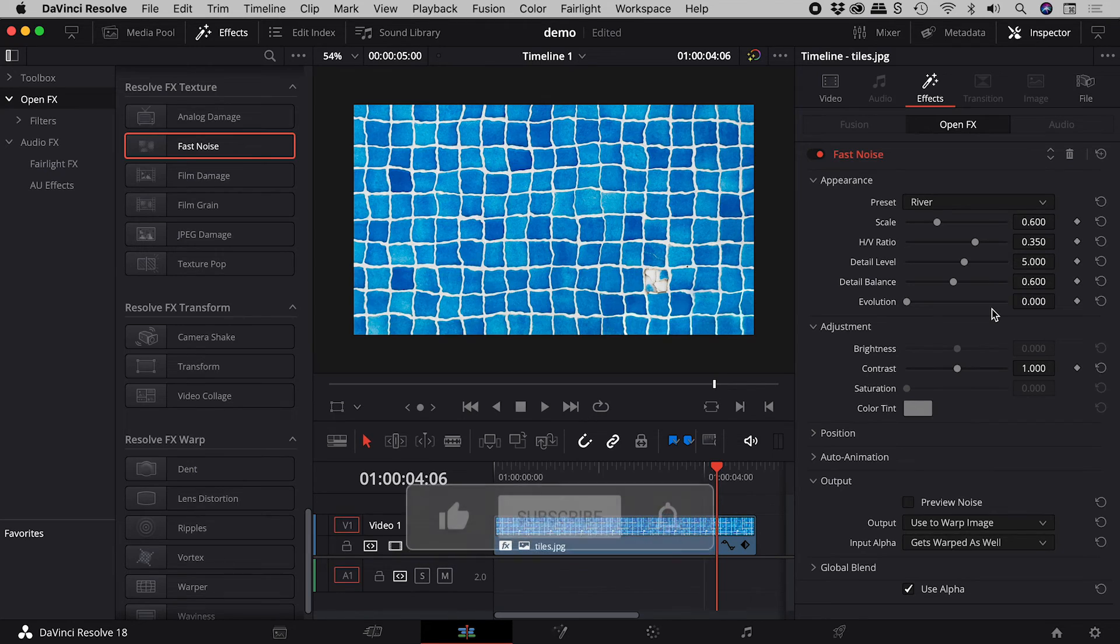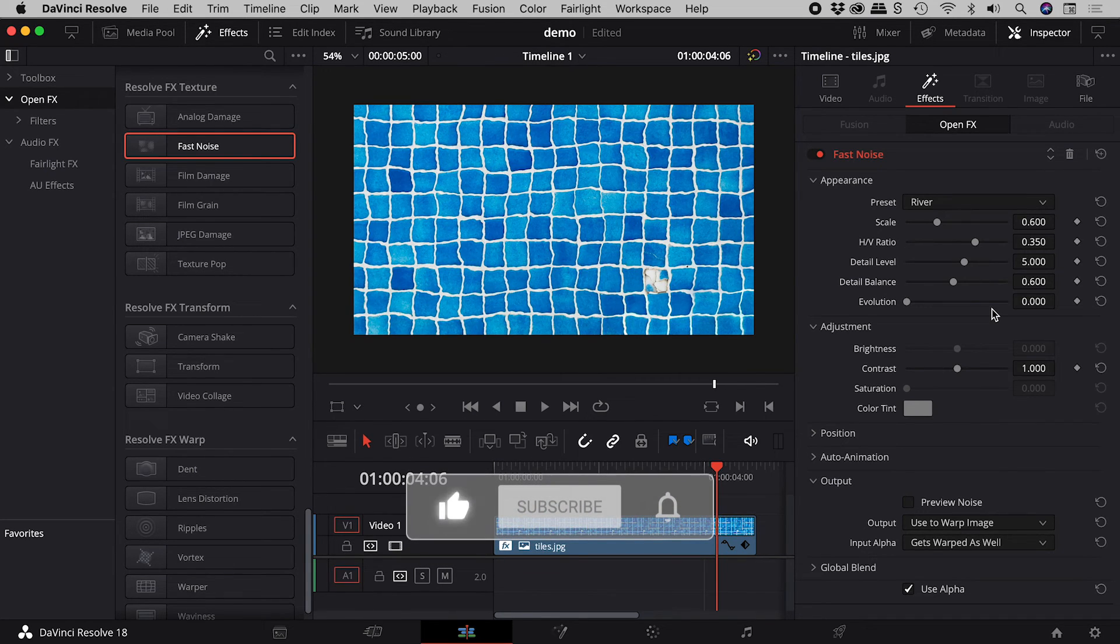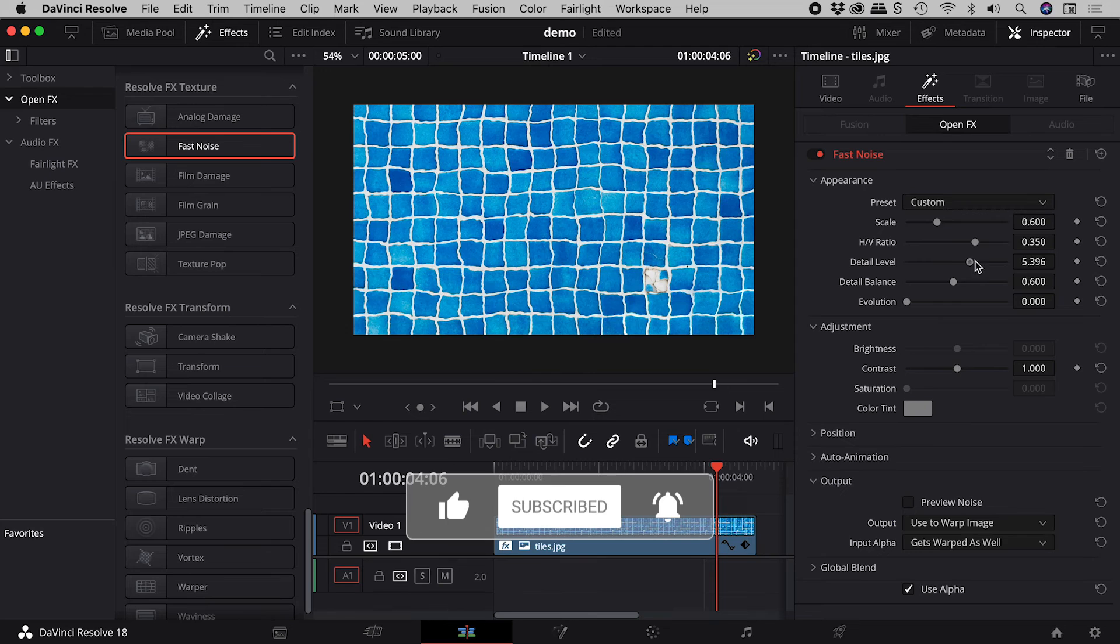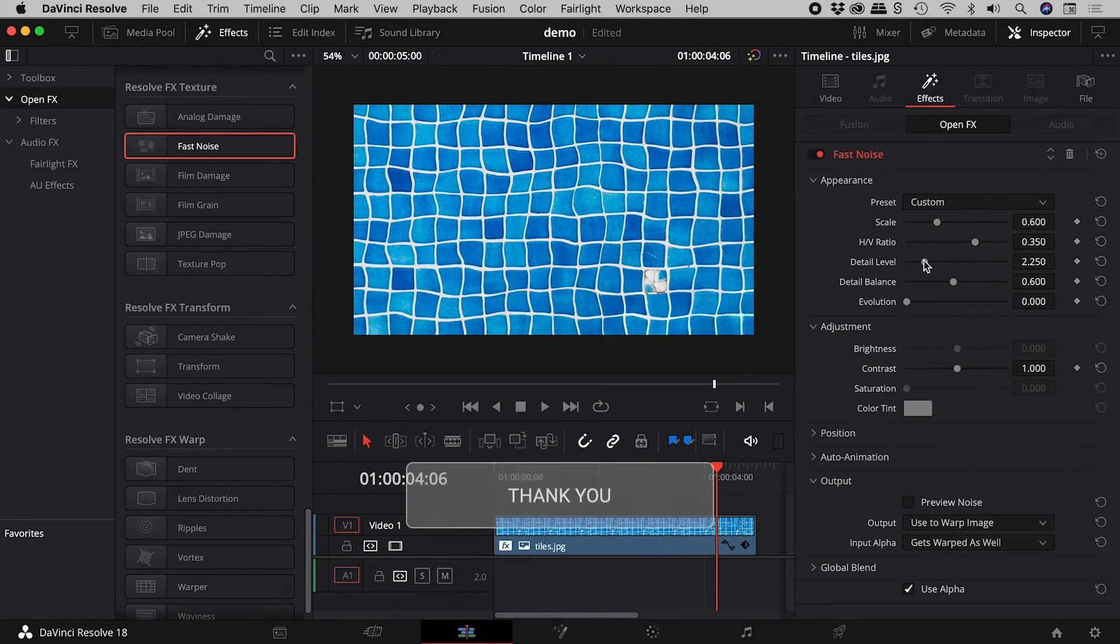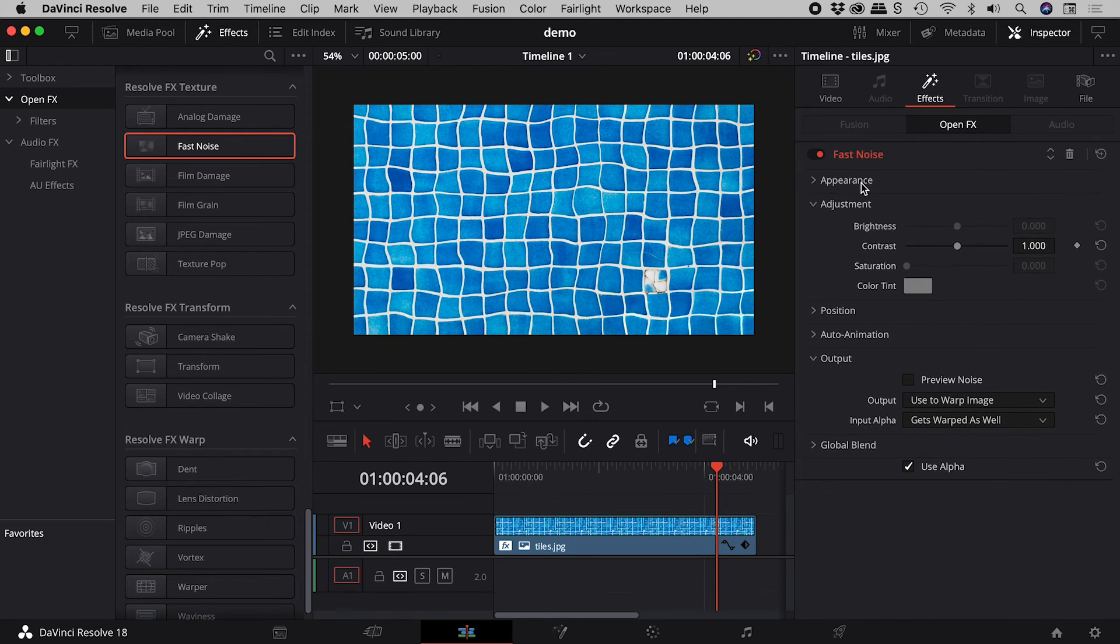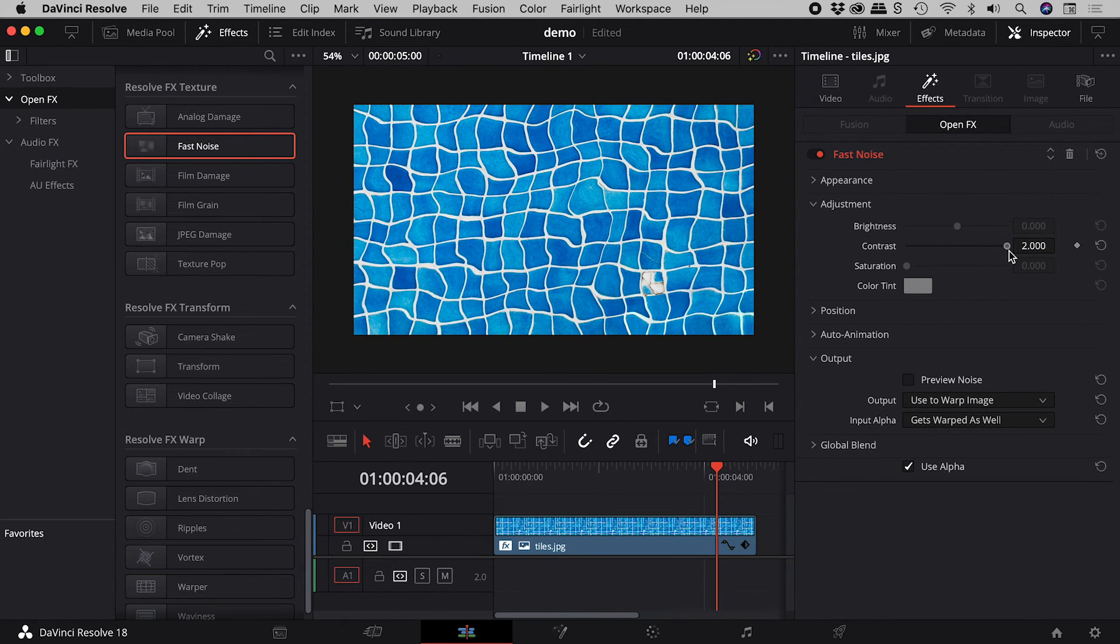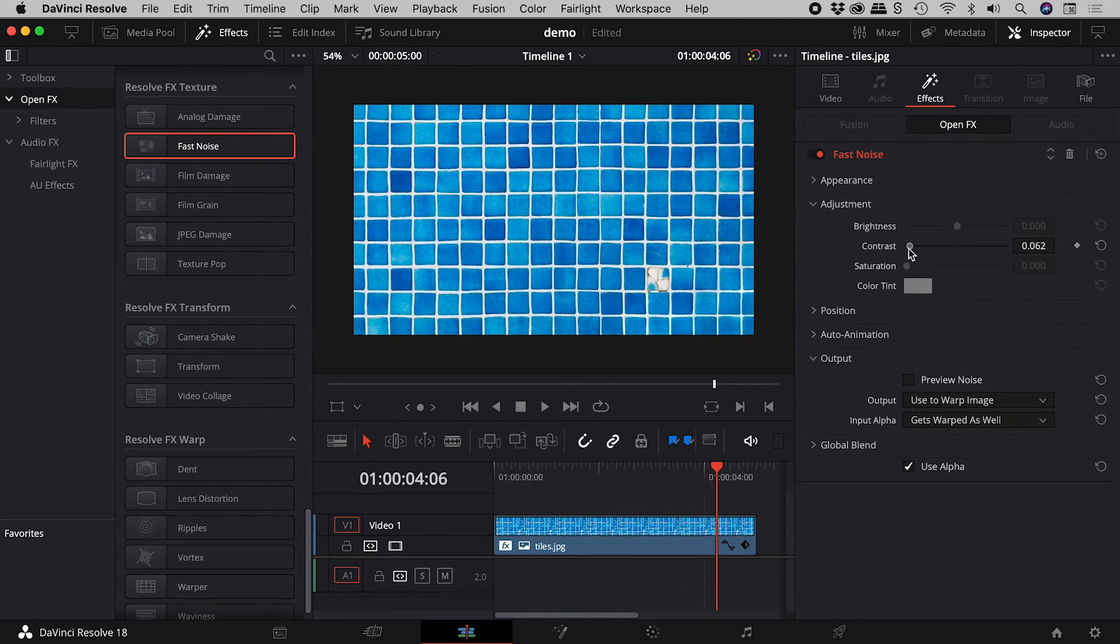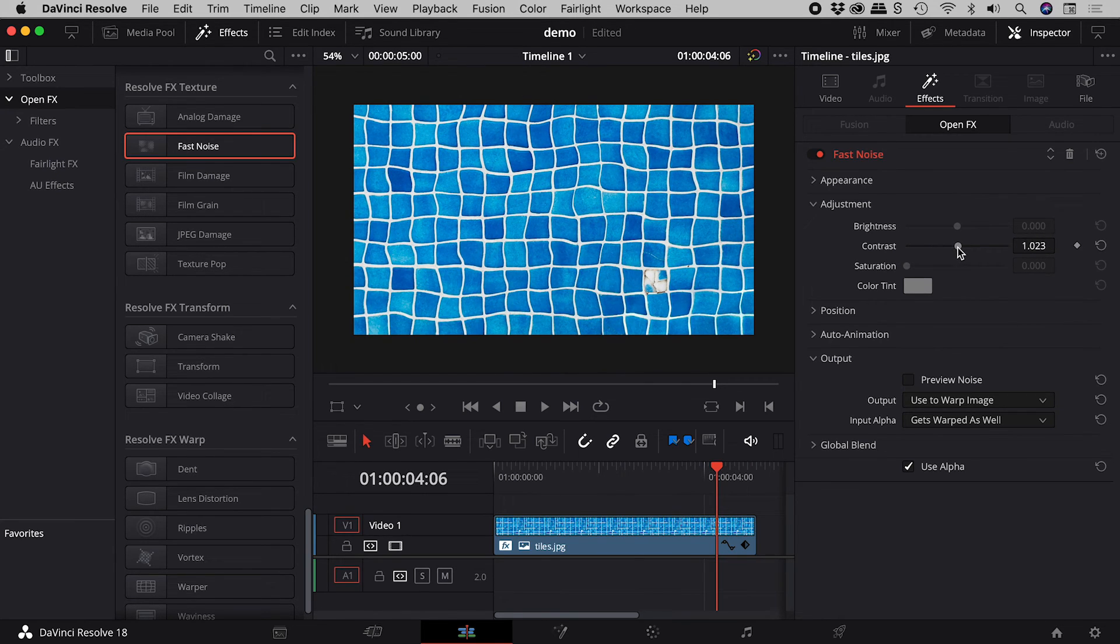For those of you not in a hurry, let's dig a little deeper. Change the detail level slider to control the amount of fine detail. Change the contrast slider to control the amount of large-scale distortion.